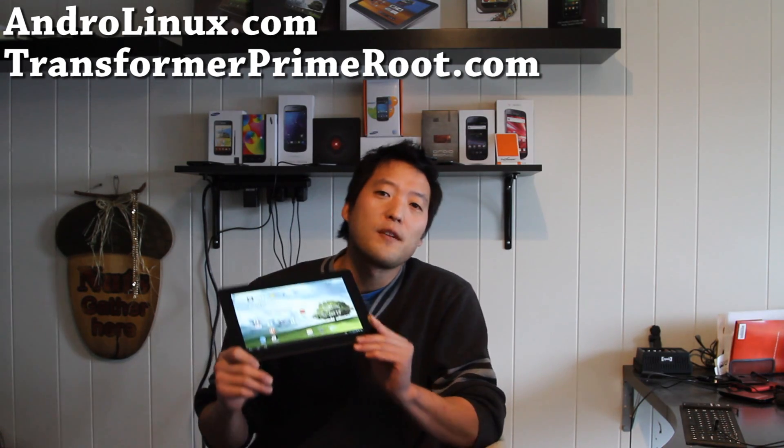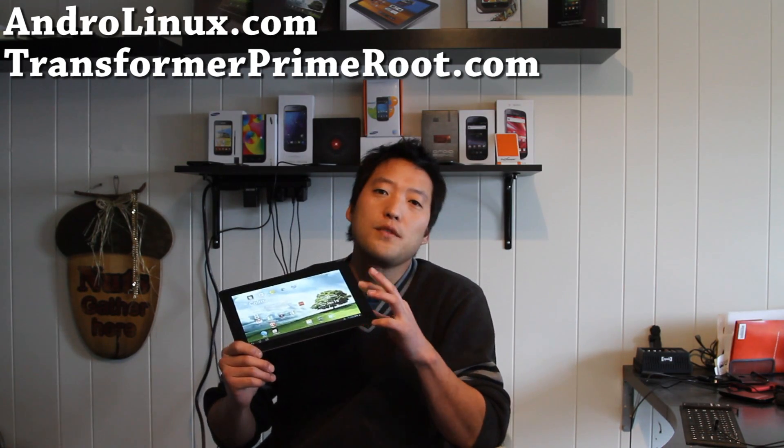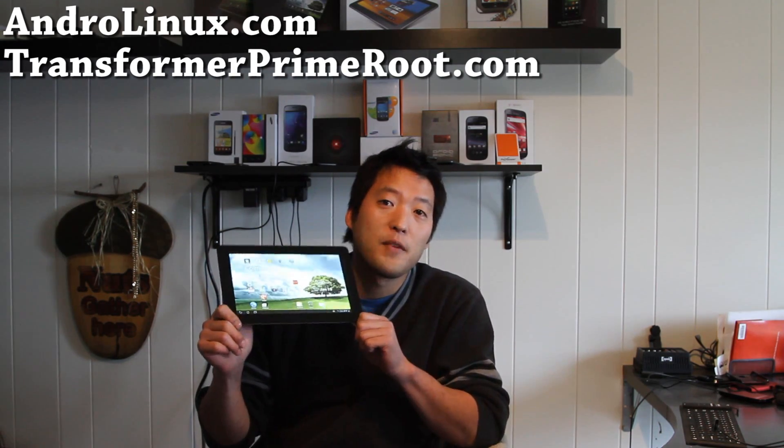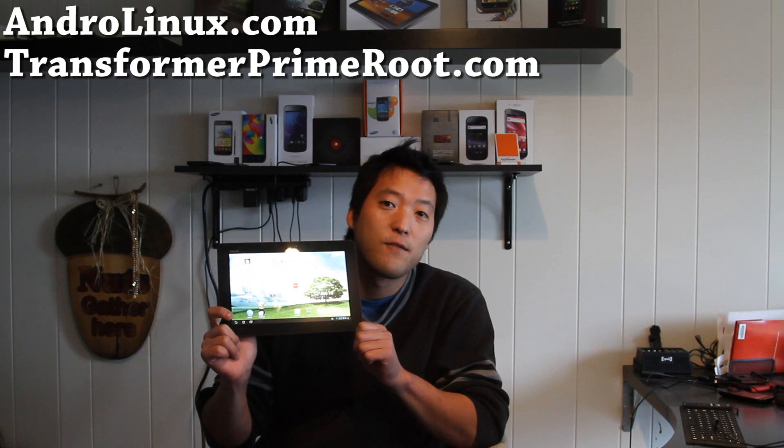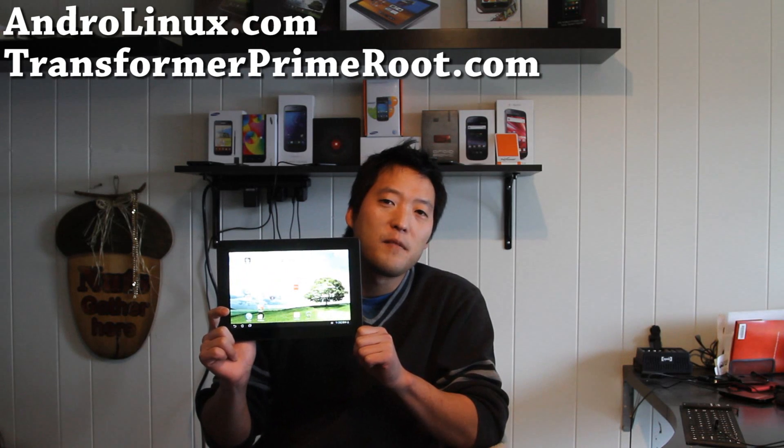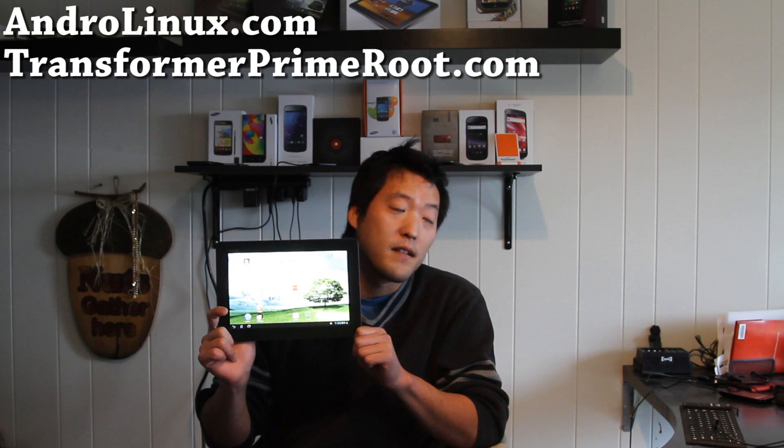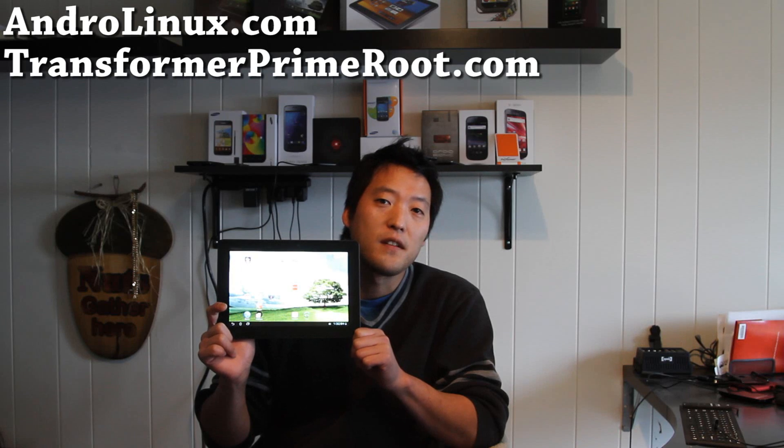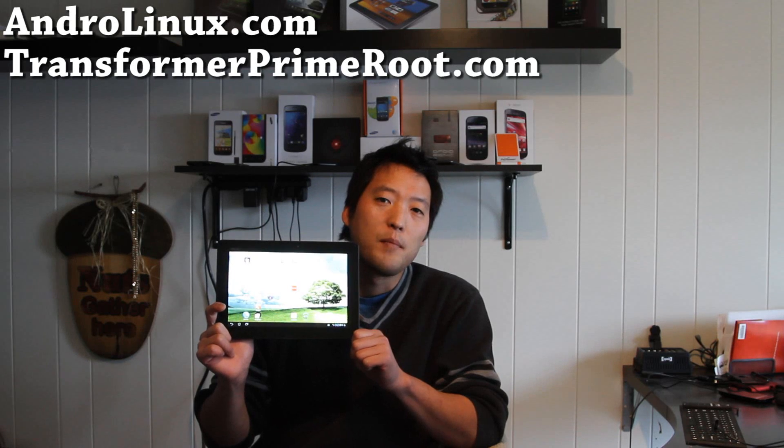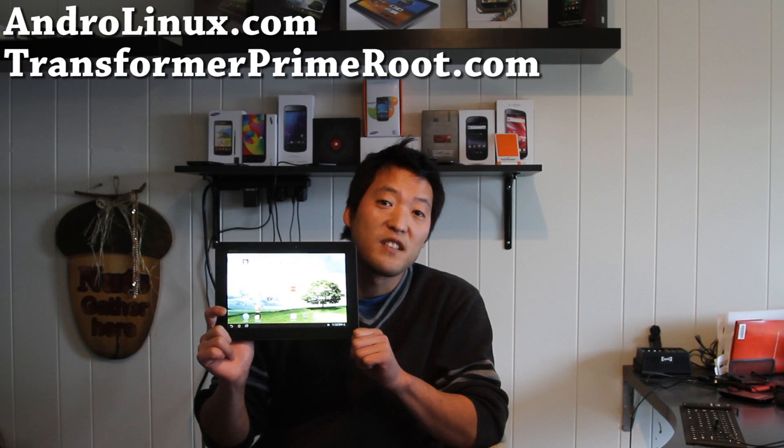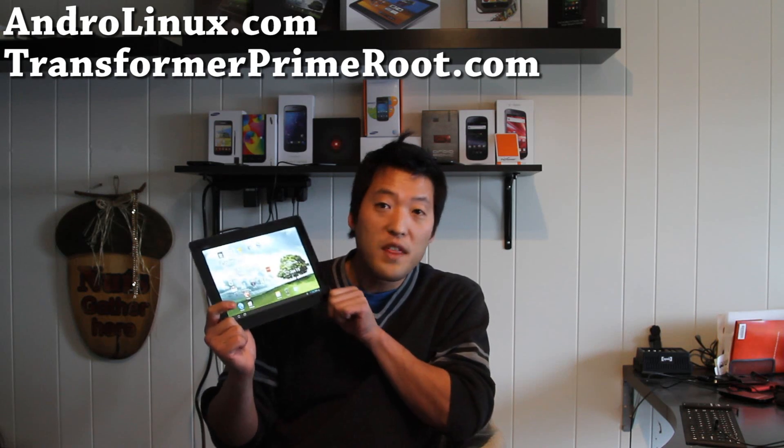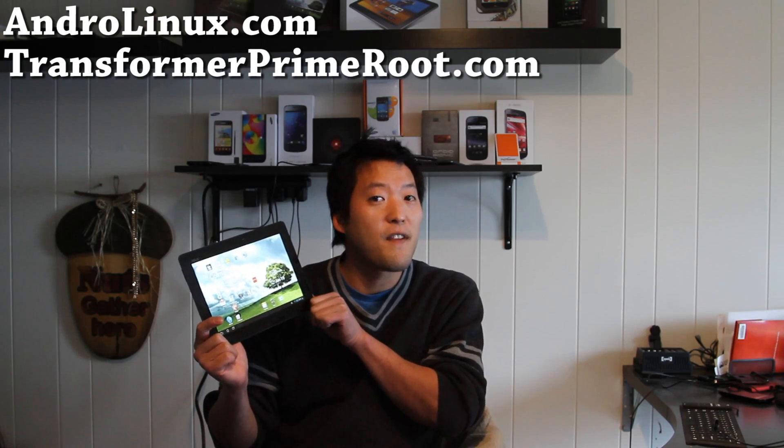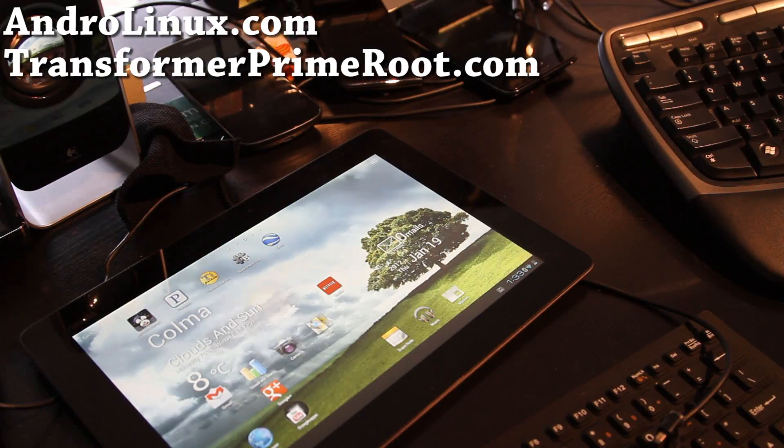So today we're going to try to put Ubuntu chrooted running on top of our Transformer Prime. I've said this before when I had my Galaxy Tab and I put Ubuntu on it and it was kind of slow, but with the quad core processor it should be faster so let's go find out.